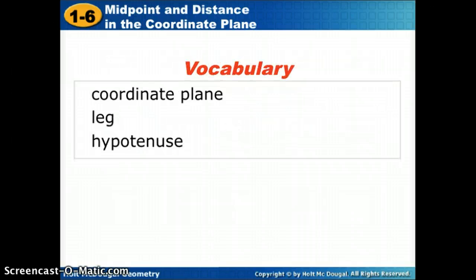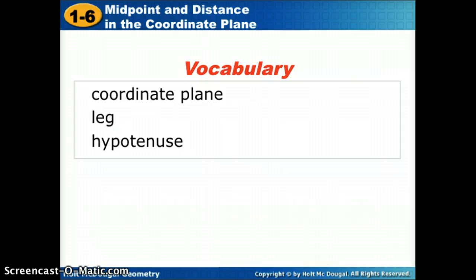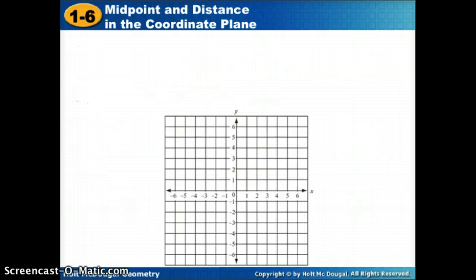The things you're going to want to add to your notes are the coordinate plane, which you should know, the leg of a triangle, and what the hypotenuse is — things you should already know.